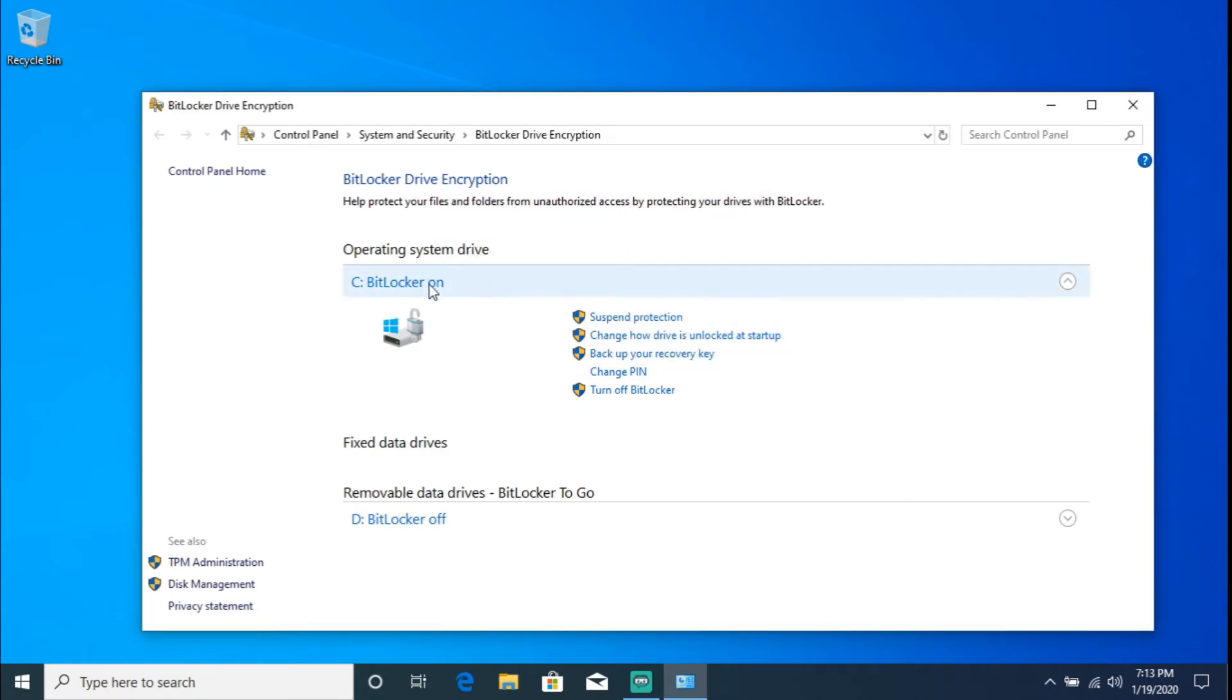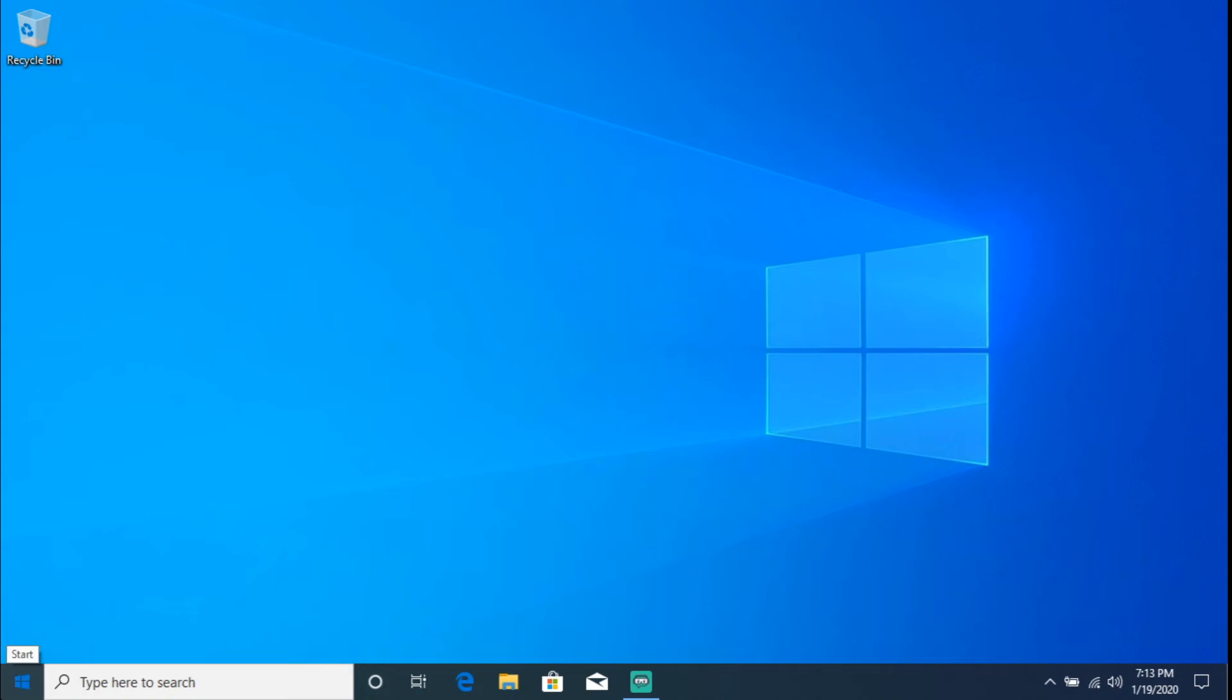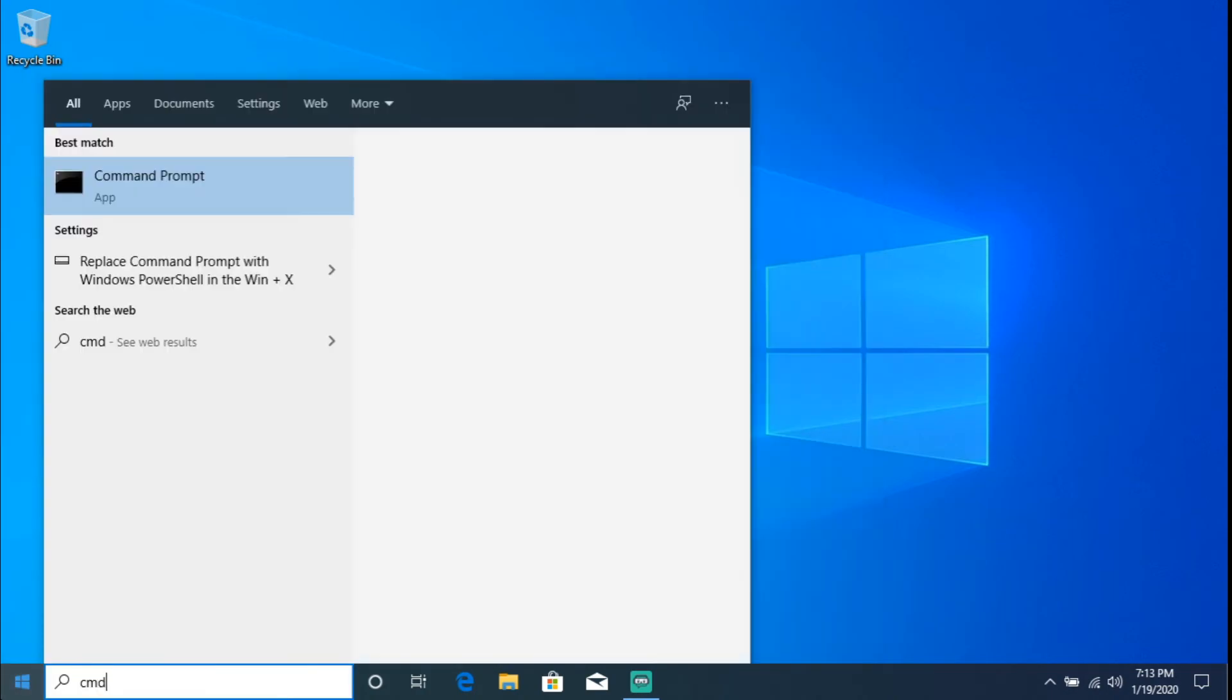So BitLocker is on, cool deal. All right, well, one of the things that I want to go ahead and check just to verify that everything is configured is I actually want to verify that the 256-bit encryption is set. So we're going to go to Start and we're going to type in 'cmd'.